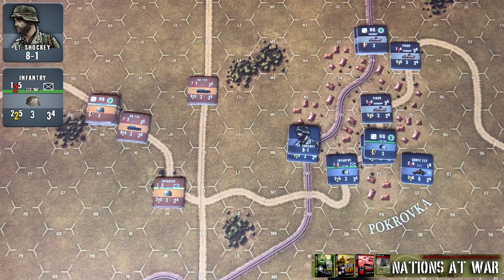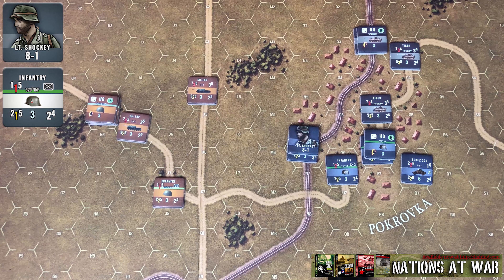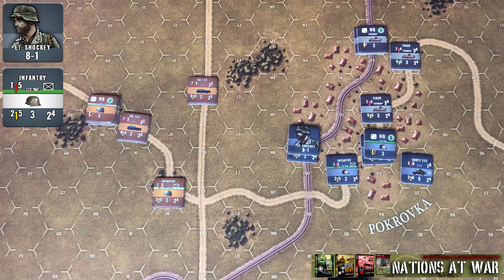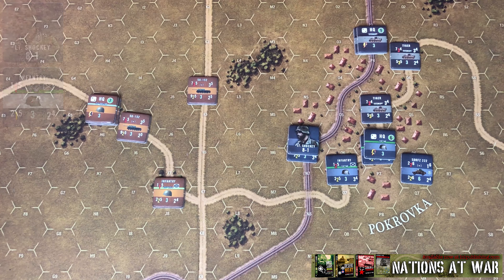Now, obviously, if the platoon dies and is fully eliminated, the leader is going to die because they can't operate on their own. But if the platoon is reduced, that's when you're going to roll a 1d6, and on a result of a one, that's when the leader is going to die as well.